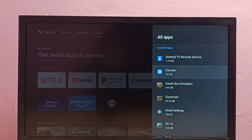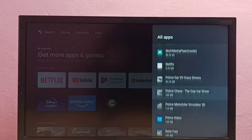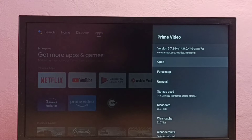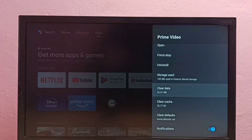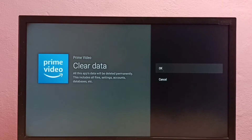Here we can see a list of installed apps. From this list, find the Amazon Prime Video app. Select the Prime Video app, then select Clear Data, and then select OK.